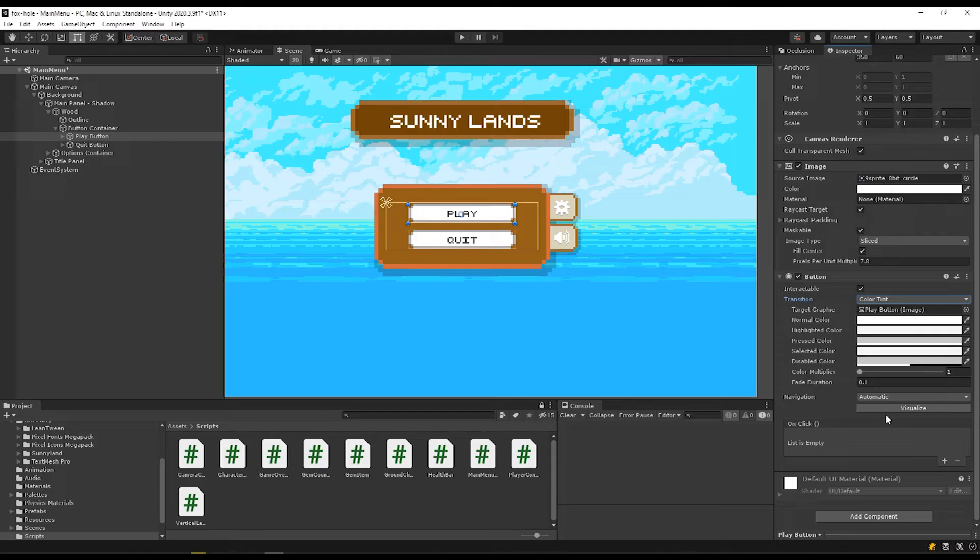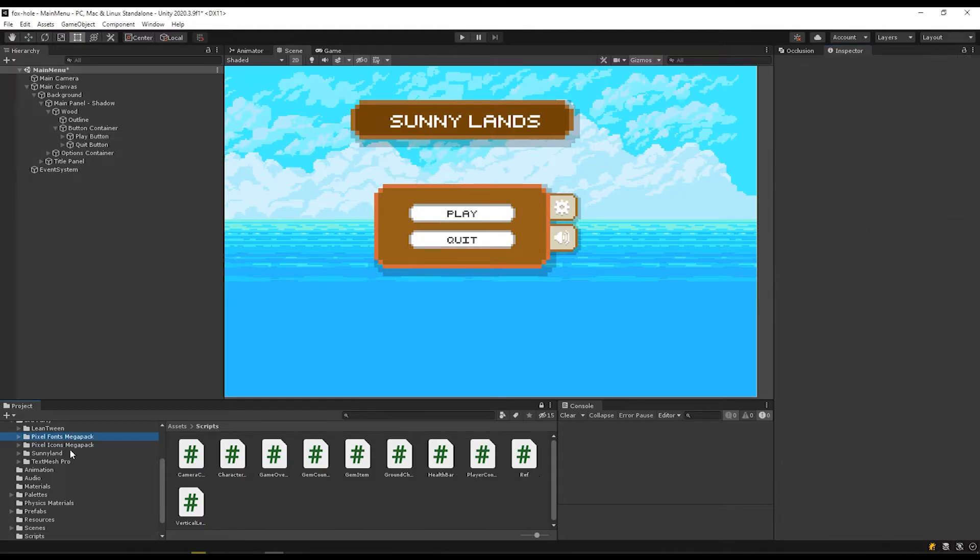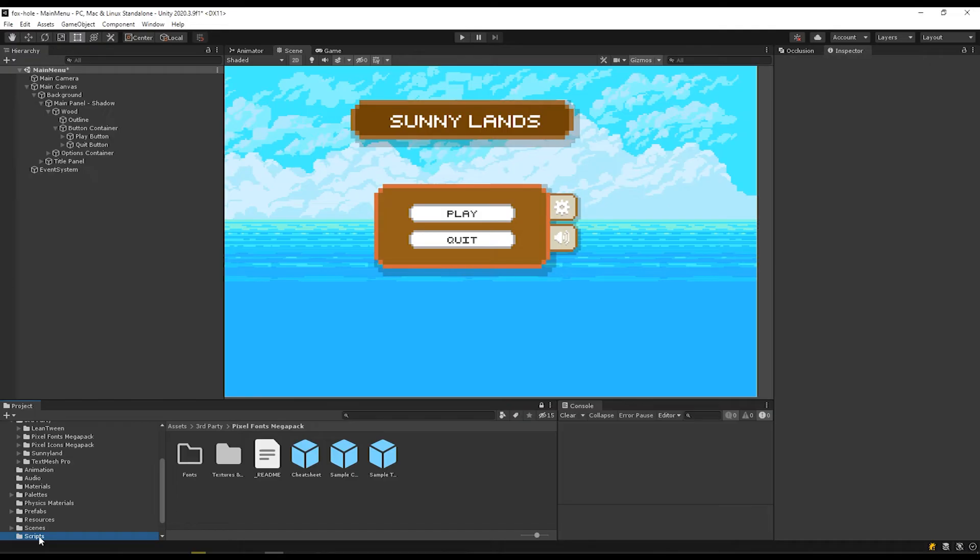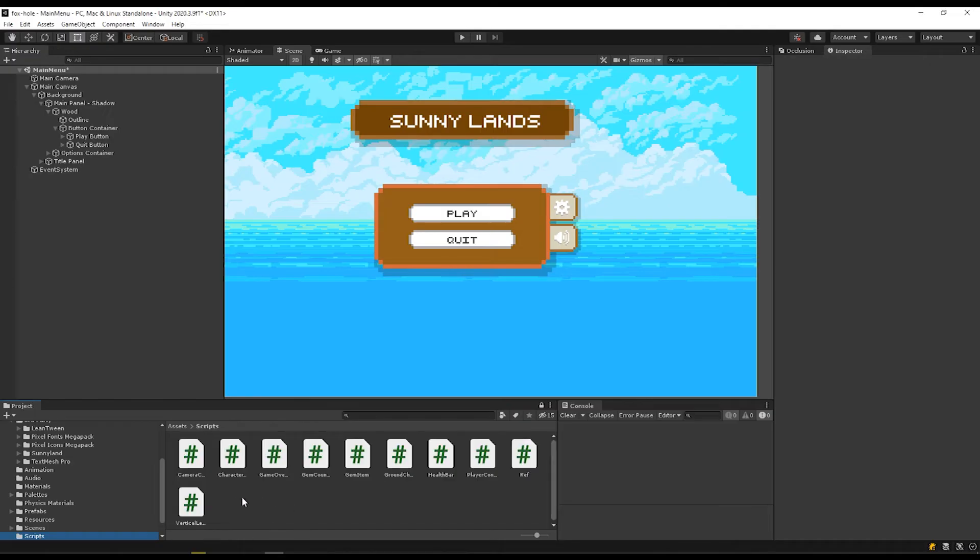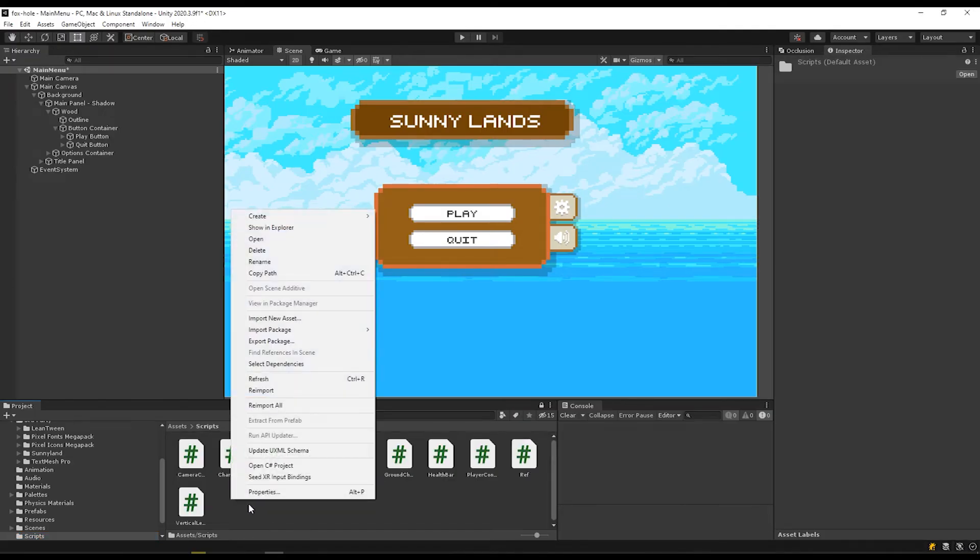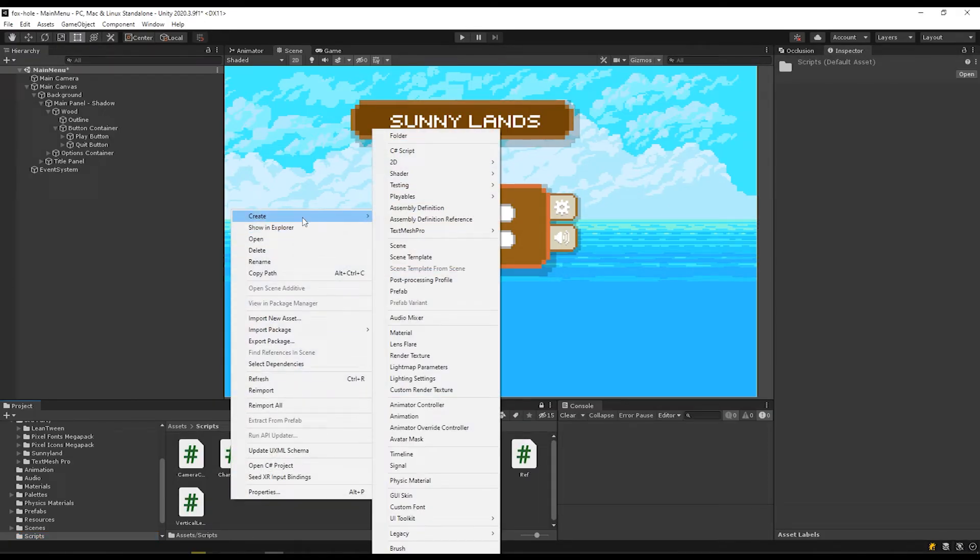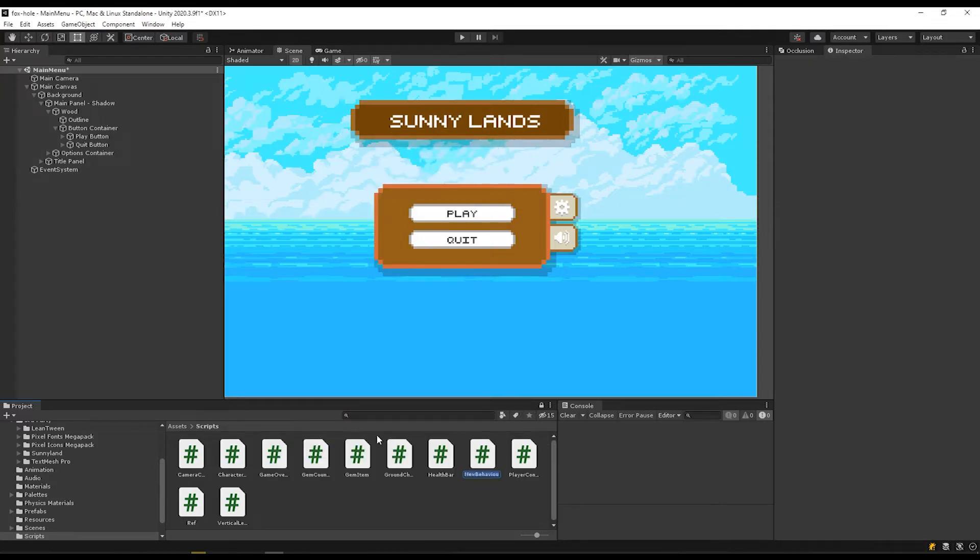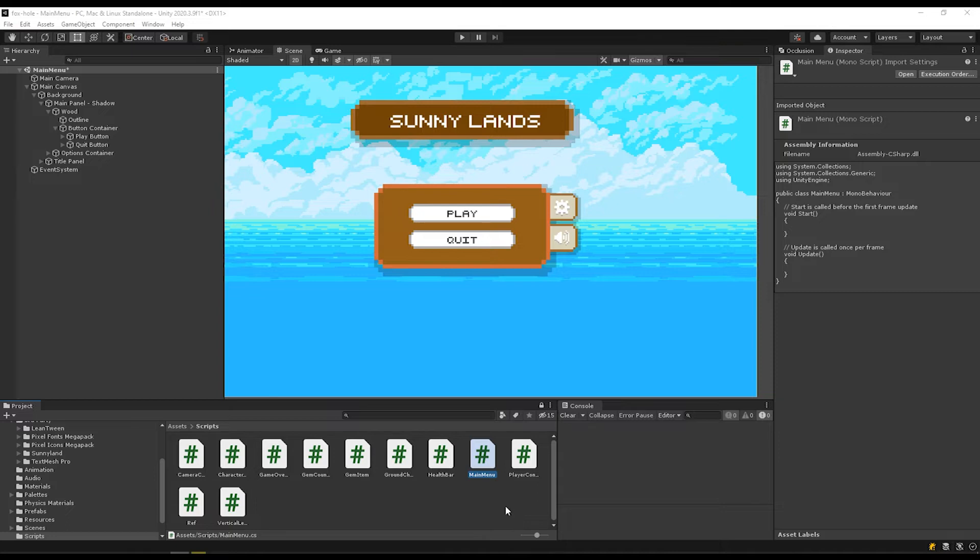We're going to get into the details on that, but first we're going to create a new script. I'm going to navigate to my scripts folder, right click in an open area, go to create, and find C sharp script, click that. I'm going to name this main menu. Then I'll double click so that it opens up in Visual Studio.